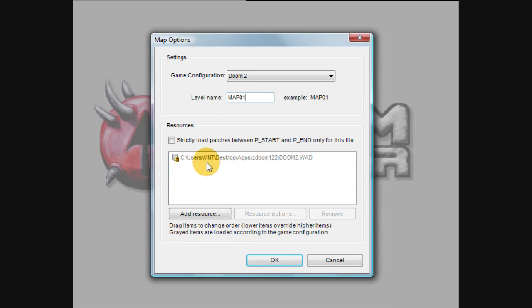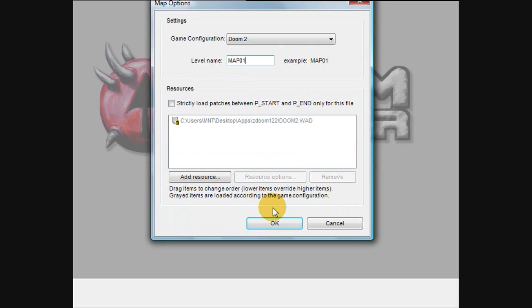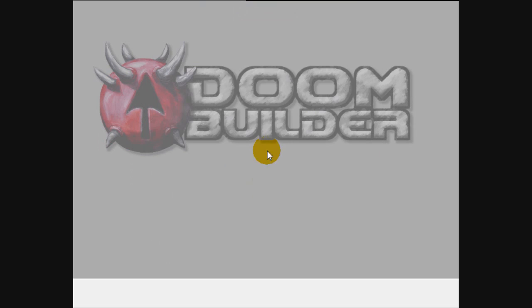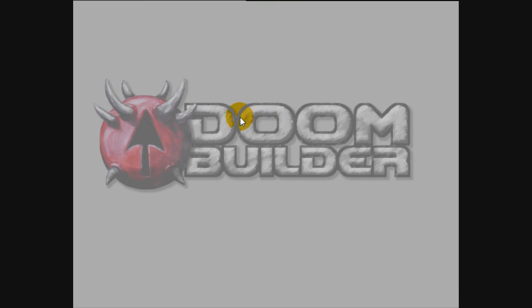Once you do this, of course it shows the wad file you're going to be using here. You can click OK and you're met with the familiar screen, the grid that you use.